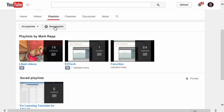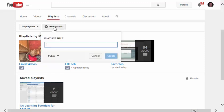just go to Playlists, click on New Playlist, and give it a title. Video Tutorials seems like a good one.